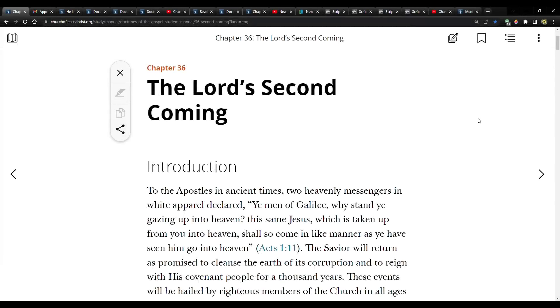Hi everybody, welcome to my homestead and welcome to my channel. My name is Jared. In this video, we're going to actually look at this again, the Lord's Second Coming. This is from Doctrines of the Gospel Student Manual on the church website.